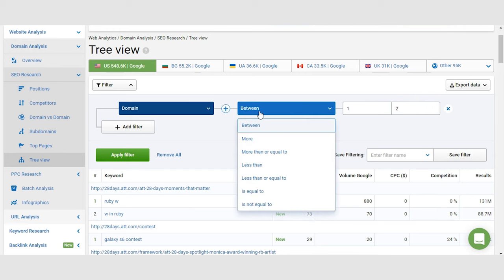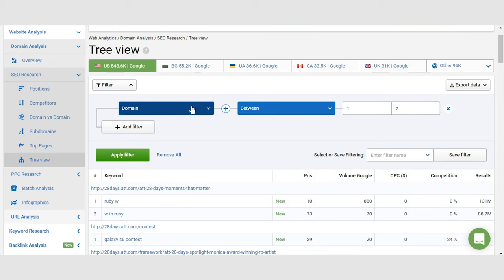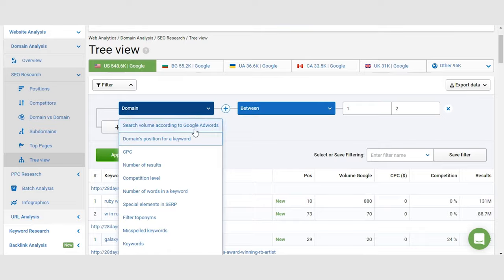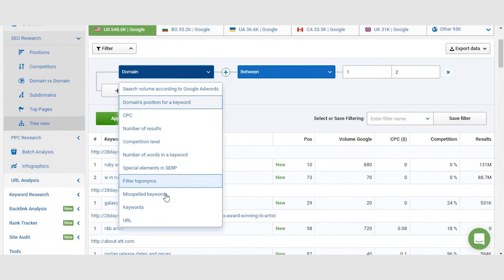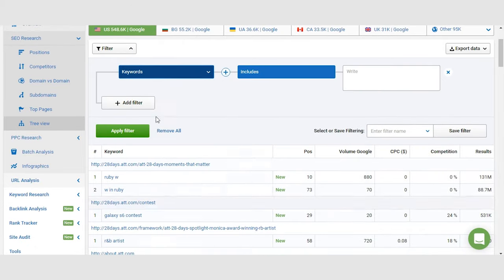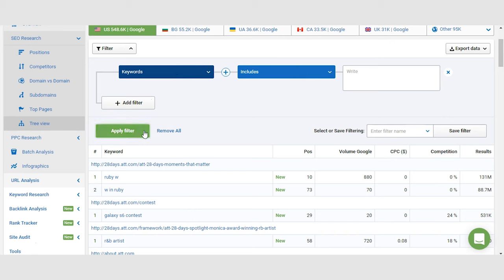So by using filters, you can basically create any scenario for you and you can find any keywords you like. Make sure to study this question a little. You can ask questions to our support or leave comments here and we'll be sure to give you complete answers to all your questions. So filters are the way to go when you're doing keyword research. You can get the exact results you're looking for just by clicking a few buttons.